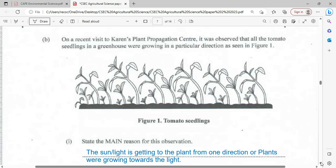On a recent visit to Karen's Plant Propagation Center, it was observed that all the tomato seedlings in the greenhouse were growing in a particular direction, as seen in Figure one. The plants are growing towards the right — that is the direction in which the light source, whether the sun or another light source, is entering this area.